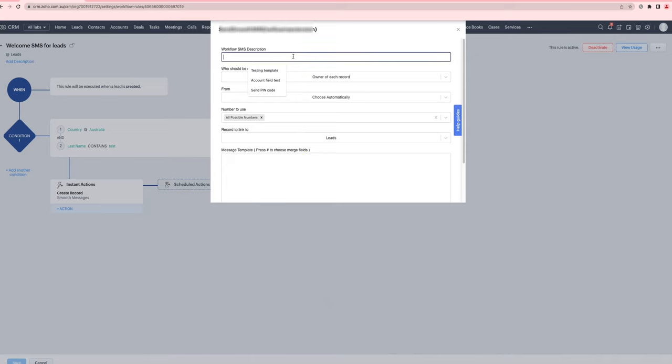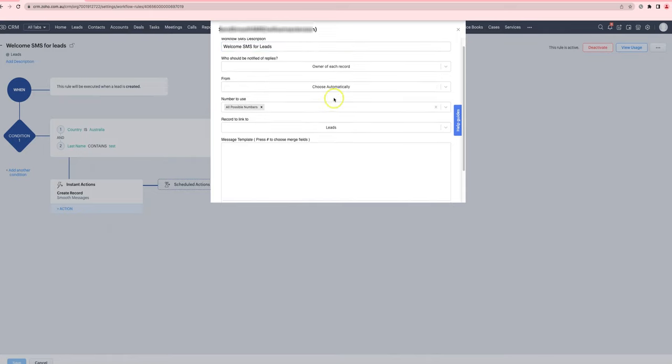So you put in the description of the workflow SMS, which is welcome SMS for leads. Then you choose who will be notified of replies, and you can leave it as the default.